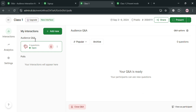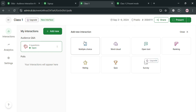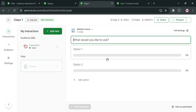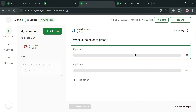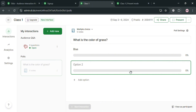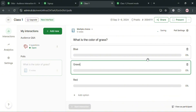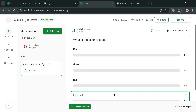Going back, you can also add more interactions by clicking the plus 'Add New' button and choosing from Multiple Choice, Word Cloud, Open Text, Ranking, and many more. Let's say we're making a quiz with a multiple choice question — click the Multiple Choice button, then enter your question. For instance, 'What is the color of grass?' and below enter the options: Blue, Green, Yellow, or Red.